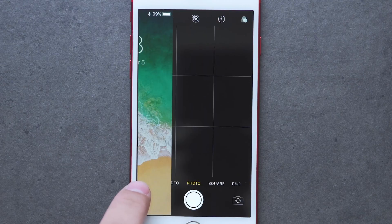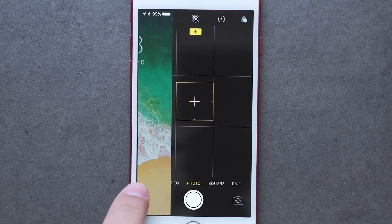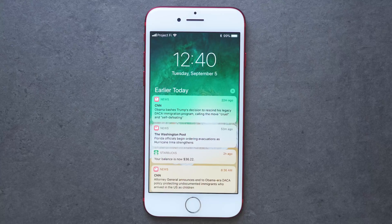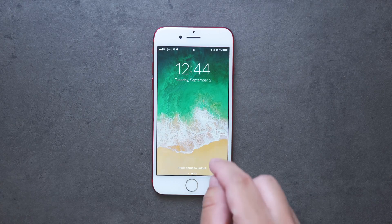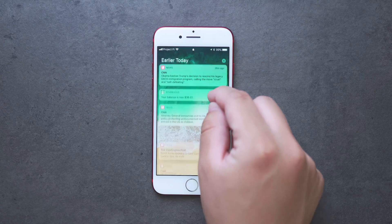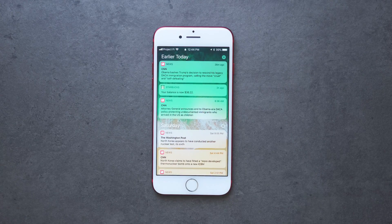For notifications, you will see your latest ones at the top. After some time though, if you don't address these notifications, they will hide away. But you can still access them — just swipe up on the lock screen and you will see these notifications from earlier today or previous days.